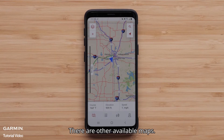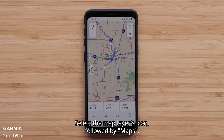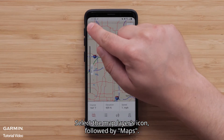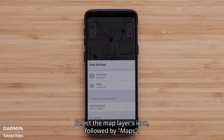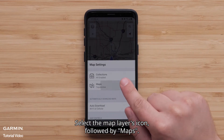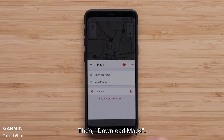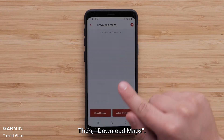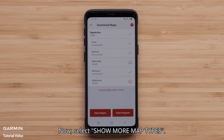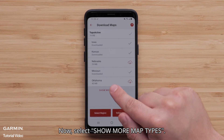There are other available maps. Select the Map Layers icon, followed by Maps, then Download Maps. Now select Show More Map Types.